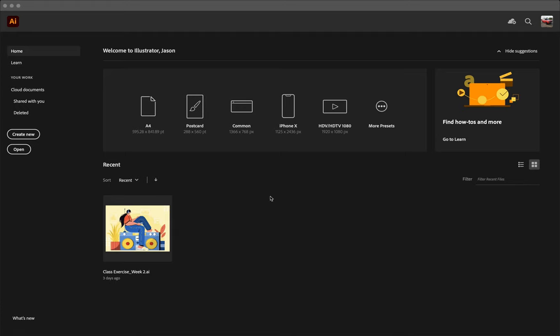Good morning everyone. We're going to dive into our Assignment 1 Animation Recreation tutorial today. We need to start off in Illustrator because we need to make the assets we're actually going to be animating. So let's dive into Illustrator and select the HDTV 1080 preset here.